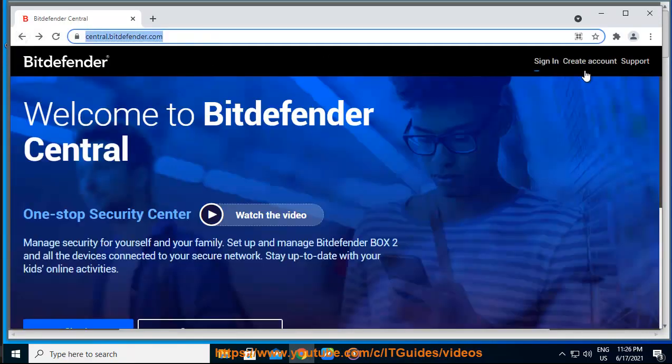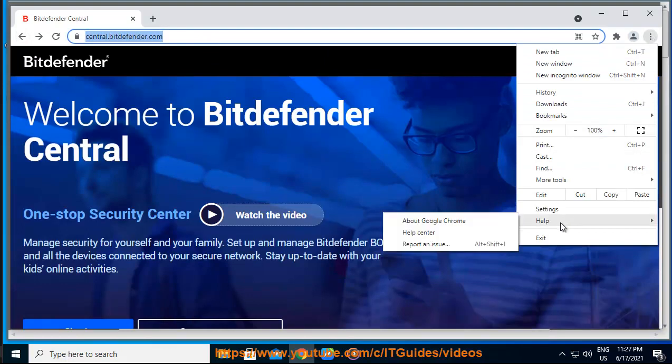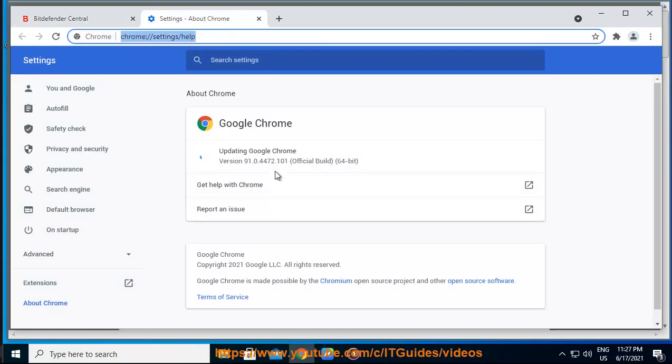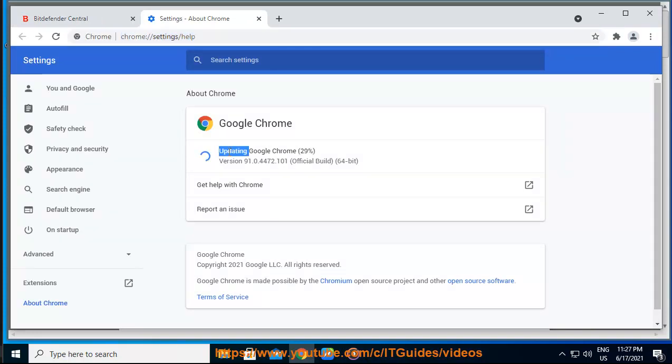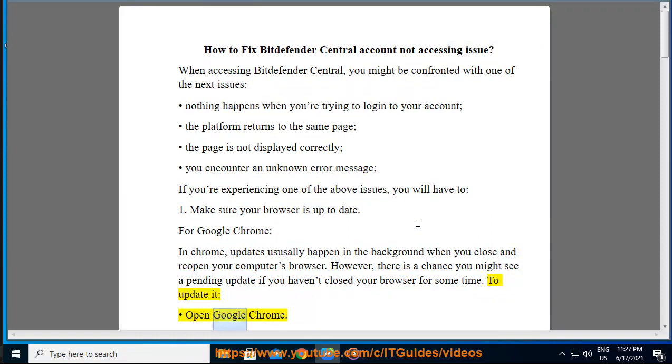Make sure your browser is up to date. For Google Chrome, in Chrome, updates usually happen in the background when you close and reopen your computer's browser. However, there is a chance you might see a pending update if you haven't closed your browser for some time. To update it, open Google Chrome.